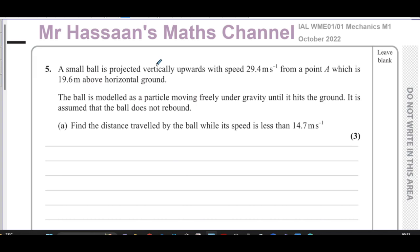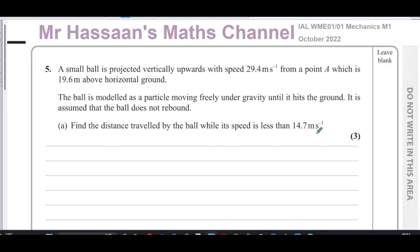This question is about a small ball which is projected vertically upwards with a speed of 29.4 meters per second from a point A which is 19.6 meters above horizontal ground. The ball is modeled as a particle moving freely under gravity until it hits the ground. It is assumed that the ball does not rebound. Find the distance traveled by the ball while its speed is less than 14.7 meters per second.